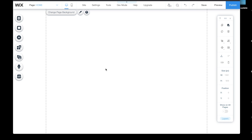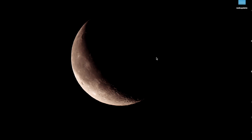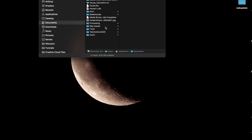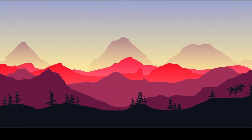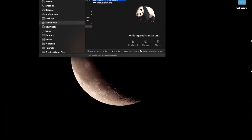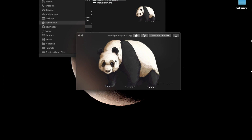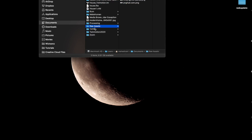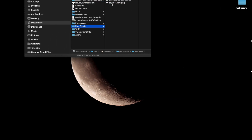Now we have our workspace set. We need to prep the assets to bring in and create the parallax animation — I'm going to use Photoshop for that. It's a really easy workflow. I have already downloaded the assets I want: a background image, a transparent PNG of a panda, and a transparent image of a mountain. I'm going to combine all of this in Photoshop and stage the scene, then take it to Wix.